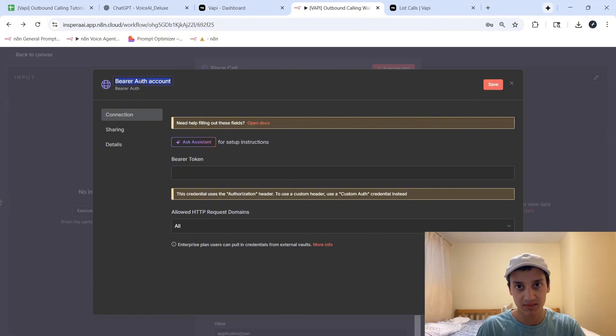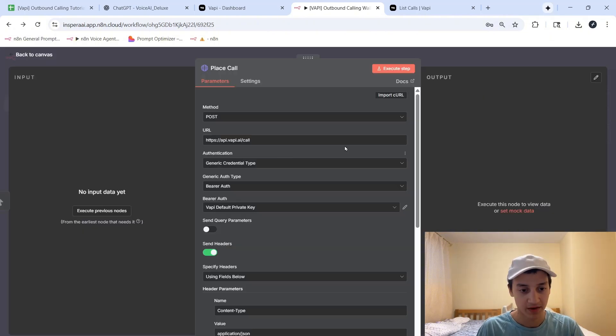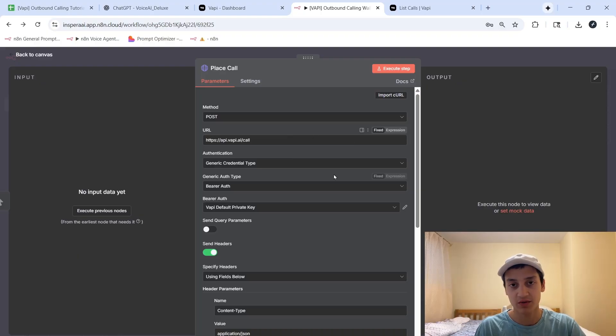All you're going to do is paste in the exact same API key you just got from VAPI inside of here, name it something like my VAPI API key, and then click on save. From there, you've set this up once is enough. And from here, we're good to continue.